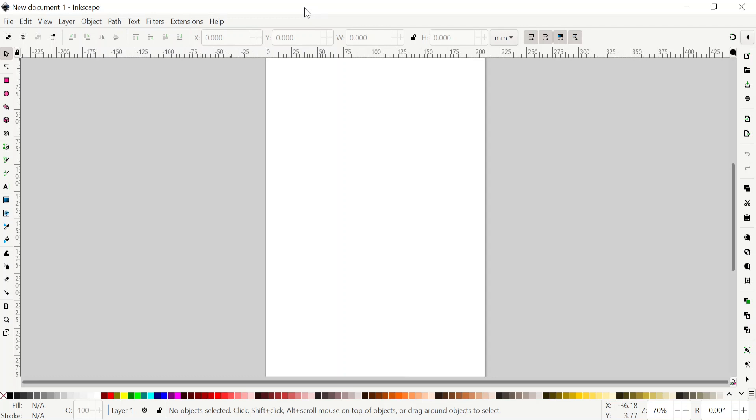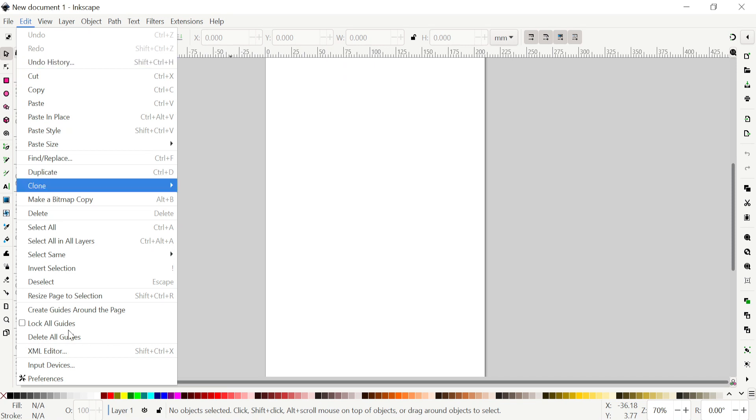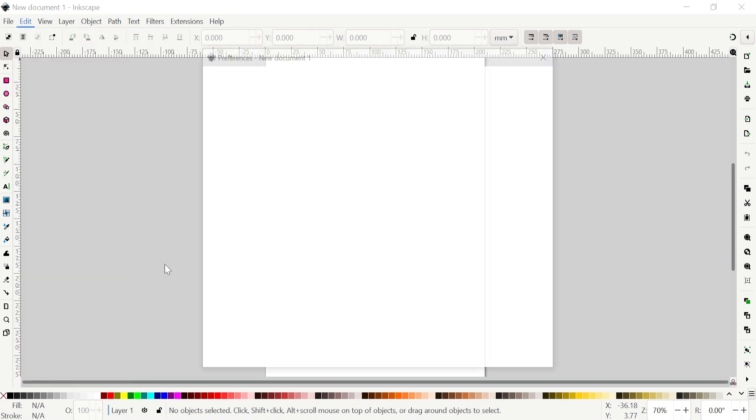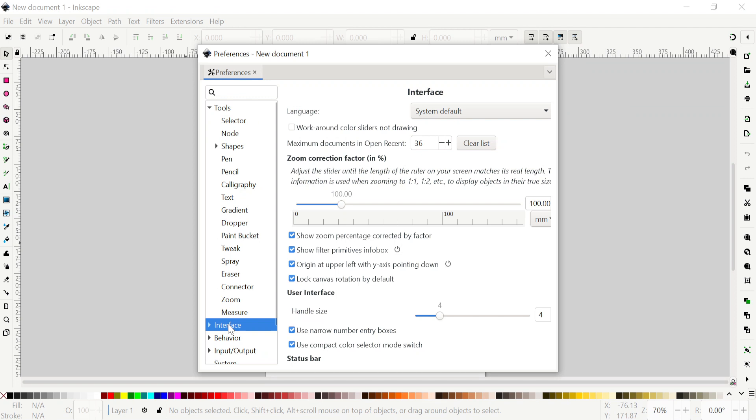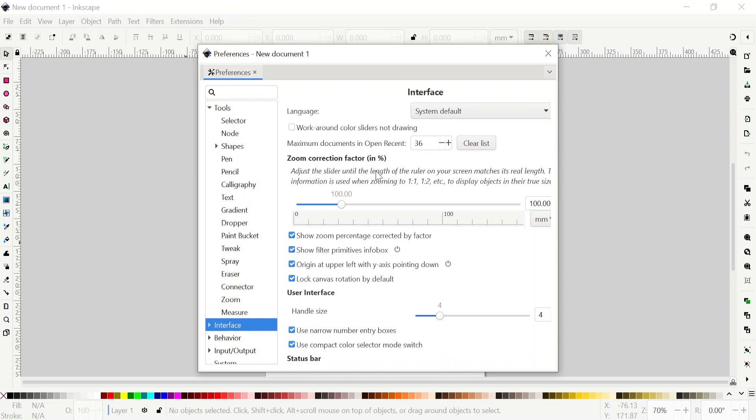The first thing we're going to do is go to Edit, go to Preferences, and click on Interface. Here you will see that it will tell you to adjust the zoom correction. Basically it helps you see things in actual size.